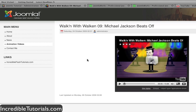And that was it. It's pretty simple and straightforward. There are numerous plugins out there that do different things, so I advise you to check them out and see what works for you. I hope you guys found this helpful and I'll see you guys next time.